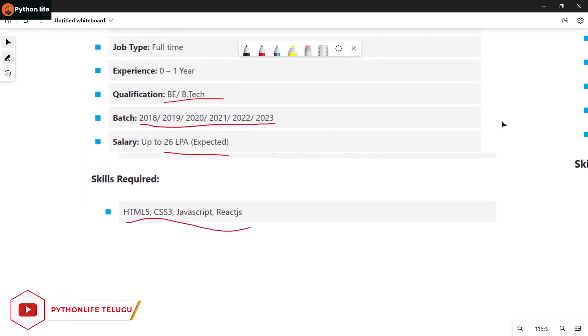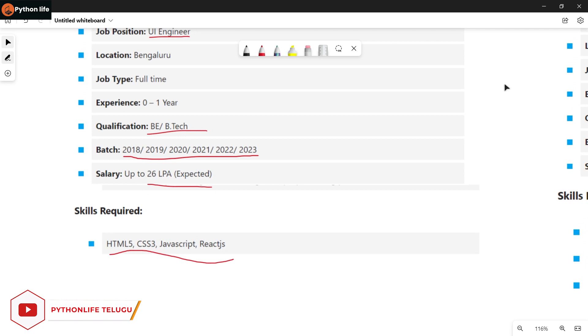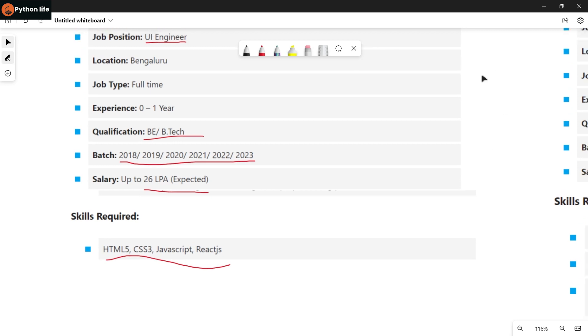If you are interested in this one, you will need a resume. You will have a resume ready to apply.